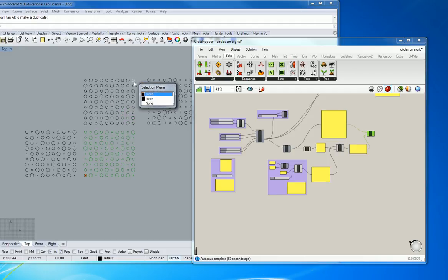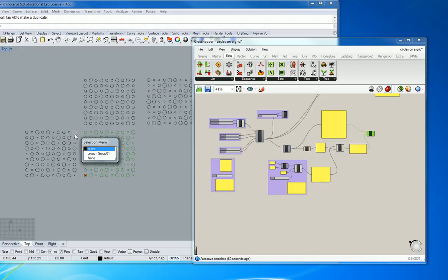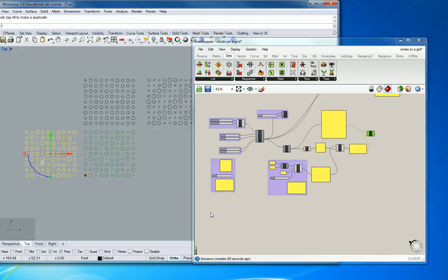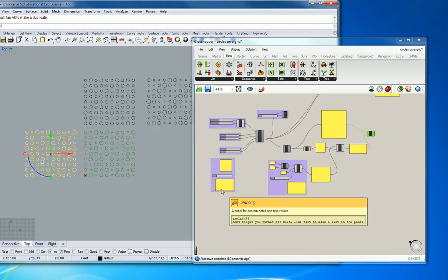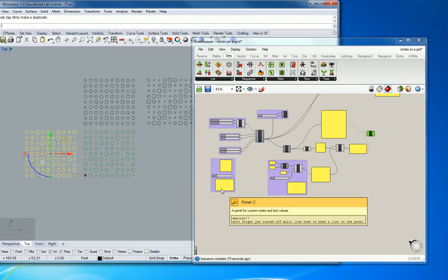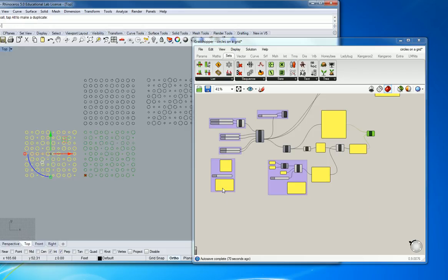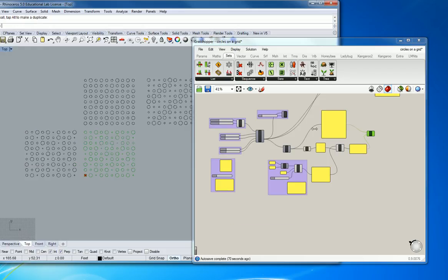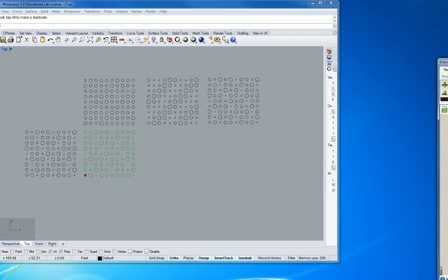So now if I click on this and I move it over whereas before each of these were individual curves, this one is giving me a grouping of curves. So does that answer your question on baking?